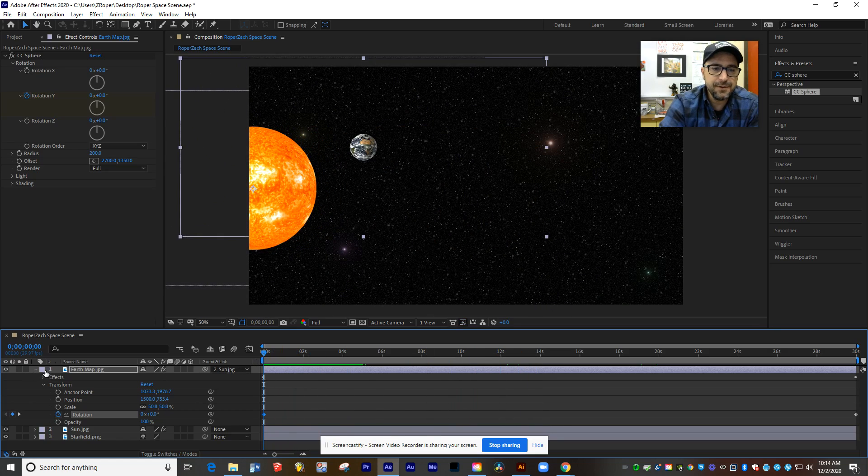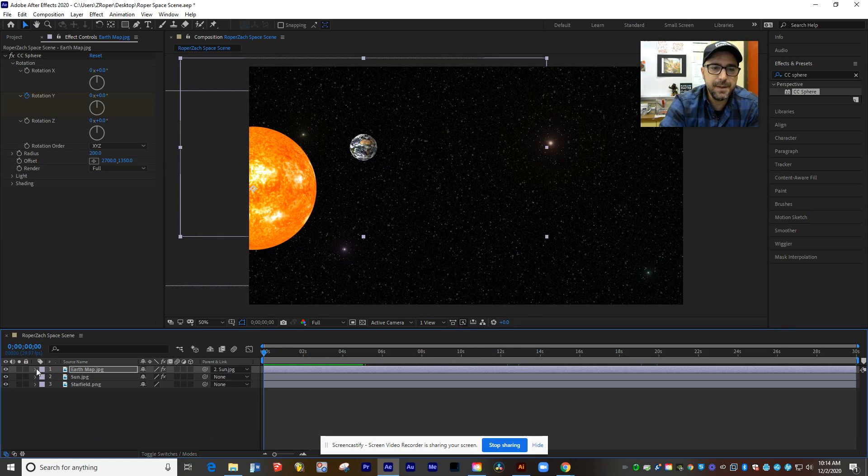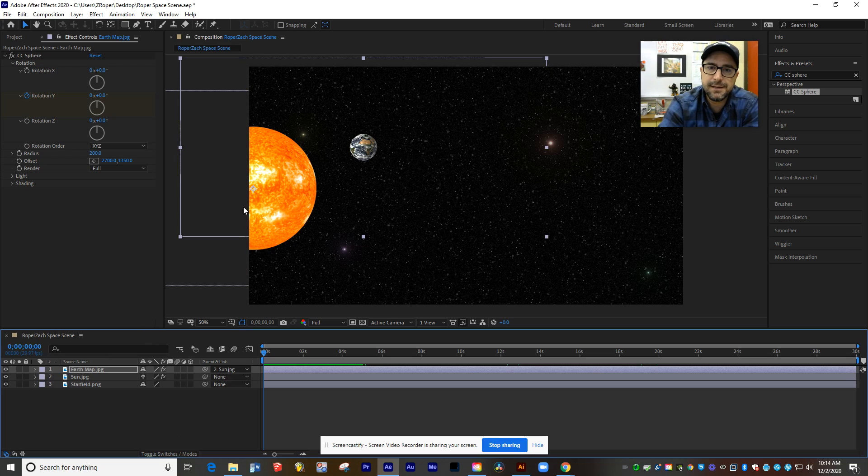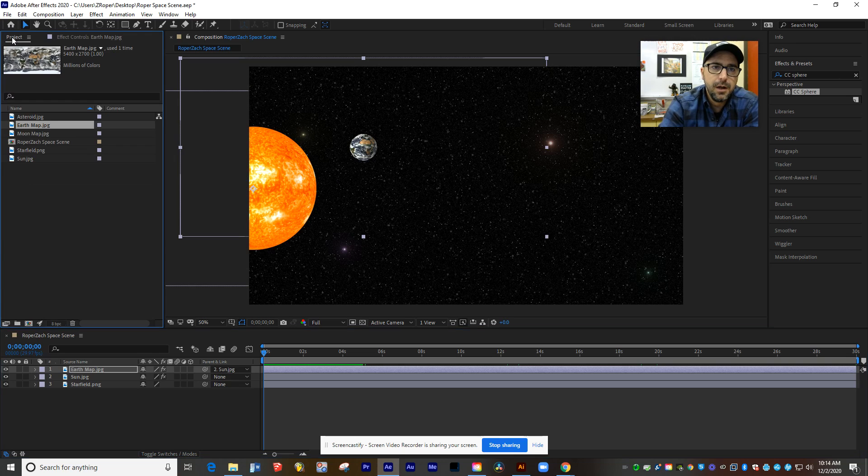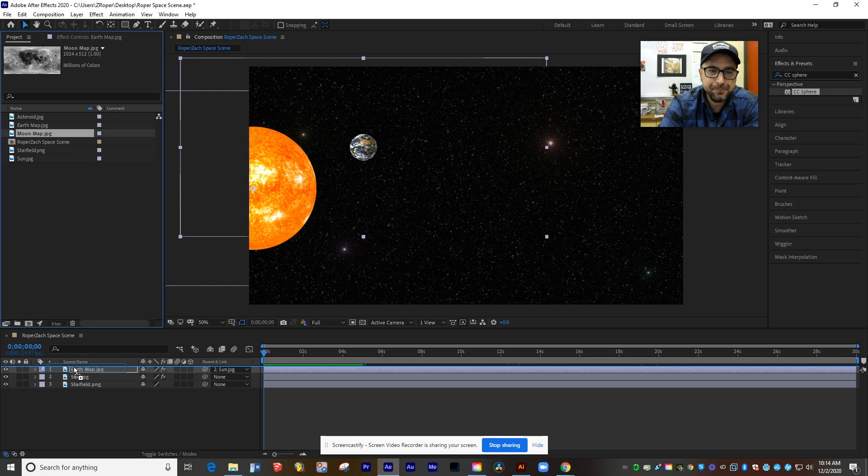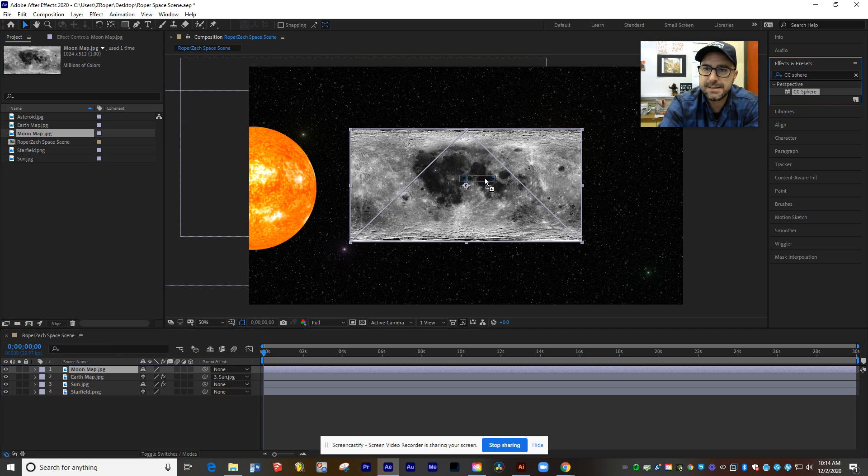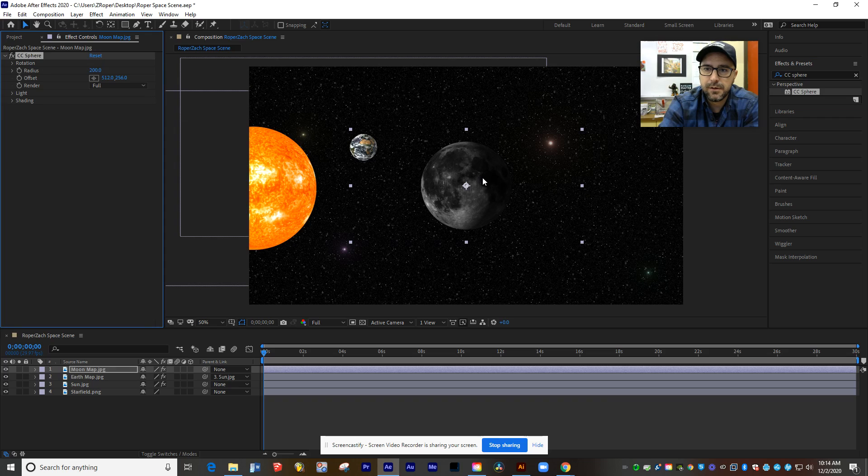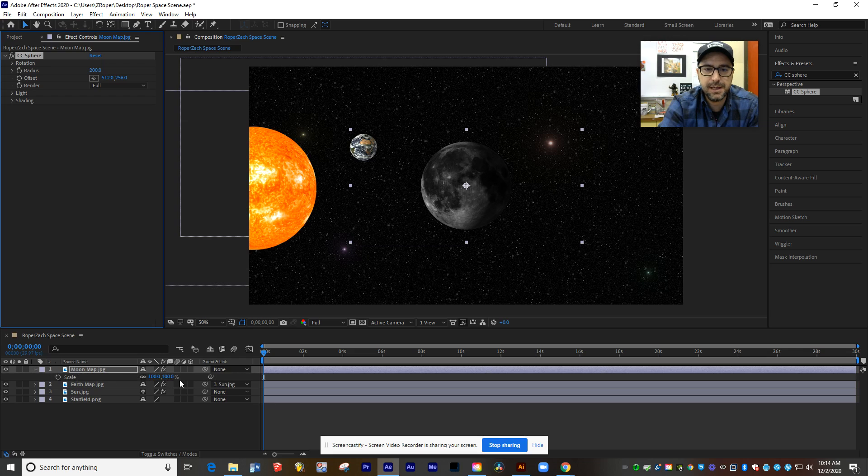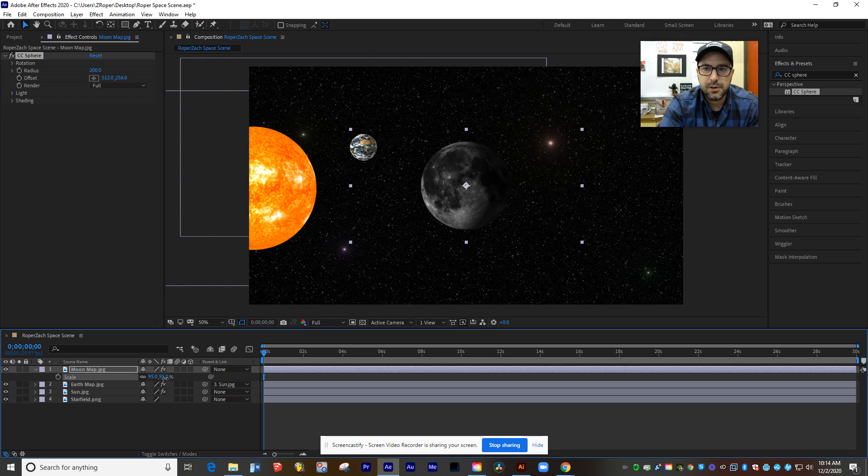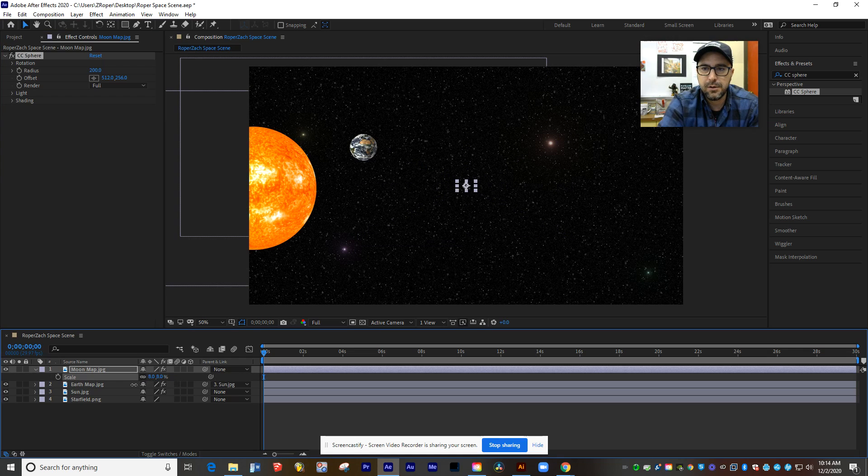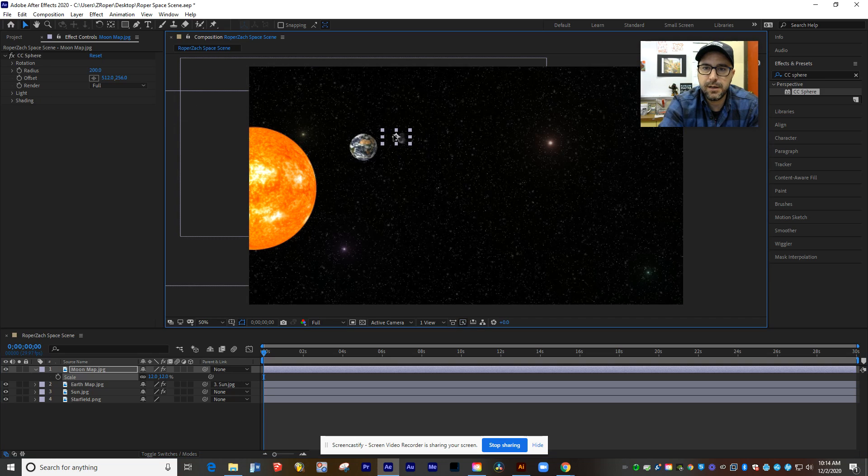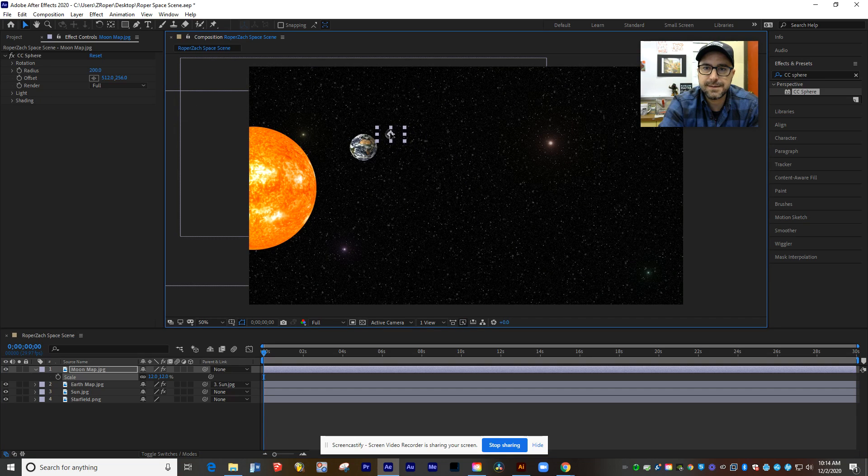So final step here. Let's make our moon. And we're going to do the same thing we did to the Earth and the sun. We're going to do with the moon here. I'm going to drag down my moon map. Apply CC sphere. And of course, we want to make this a lot smaller. So I'm going to press S on my keyboard, shrink it down, pretty tiny there, and we'll move it over next to the Earth.